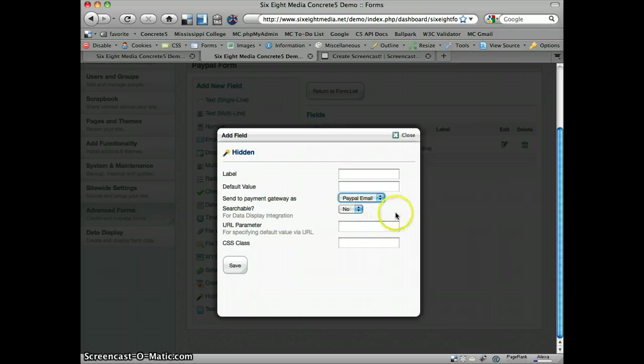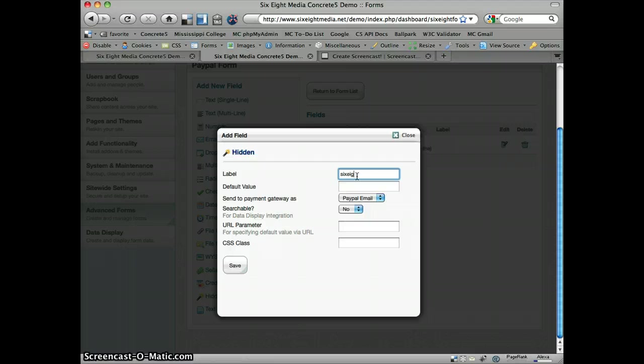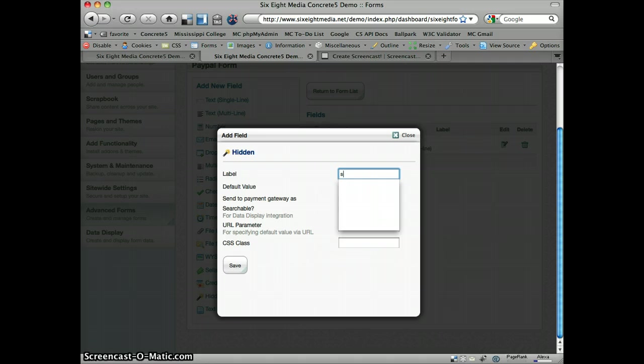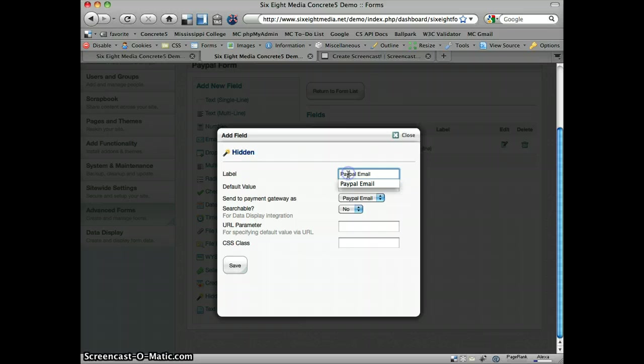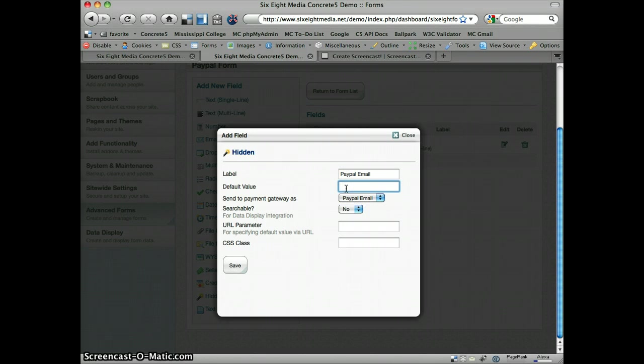Which is essentially the account that the funds are going to go into. So in this case, I'm going to give it to myself. We're just going to call this PayPal email header. Essentially that can be, the label can be anything. The user isn't going to see it, it's going to be hidden. So it's really just for your descriptive purposes on the back end.